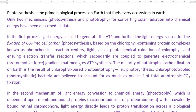The first process, photosynthesis, refers to one in which the light energy is used to generate ATP. Further, the light energy is used for fixation of carbon dioxide into cell carbon by the process of photosynthesis. This is accomplished through chlorophyll, a pigment-containing protein complex known as photochemical reaction centers.